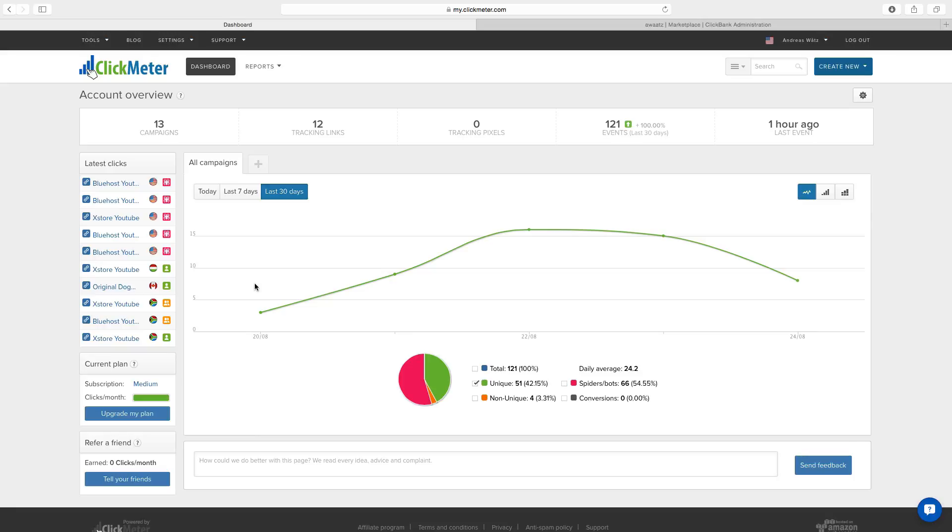If you go to the description below you'll find a link to this software. So if you want to try this out you can just go there and sign up for a free account.